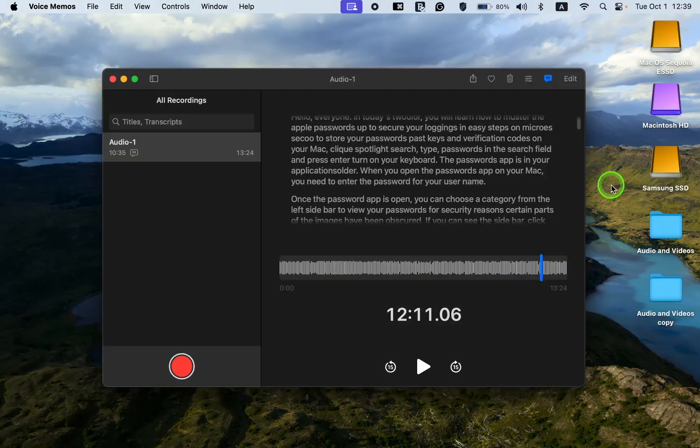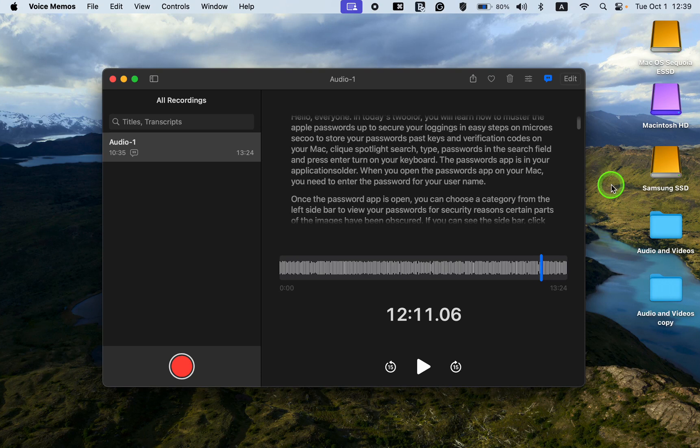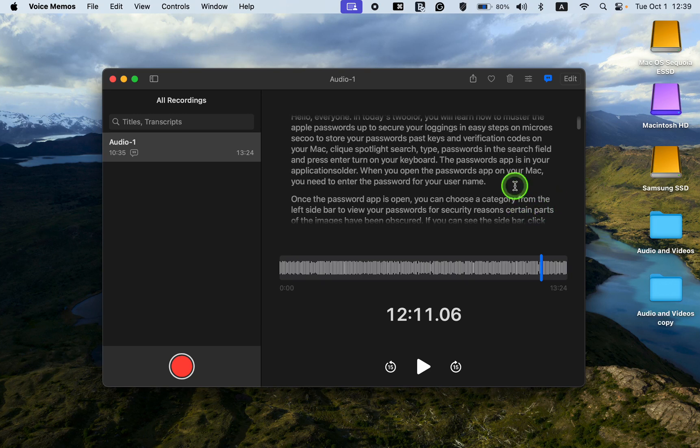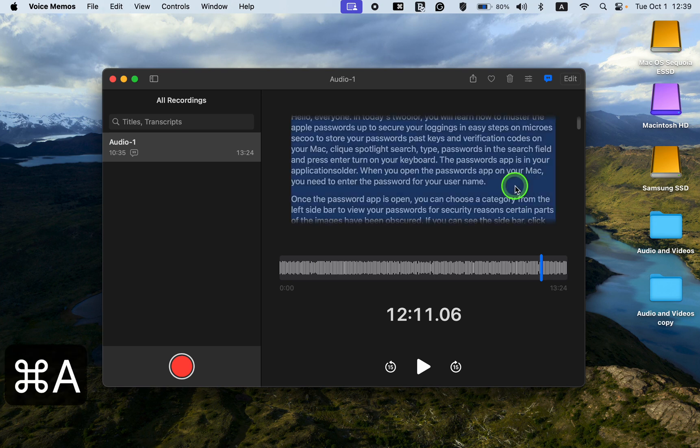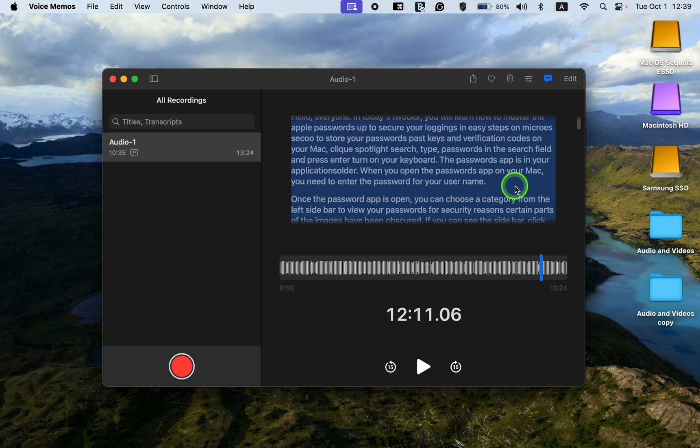If you find a mistake in the transcription, place your text cursor in the text field and click. Then press Command plus A to select the text, Command plus C to copy,